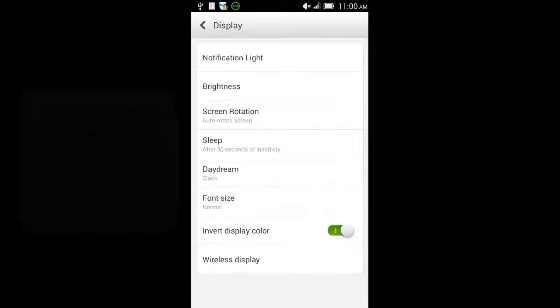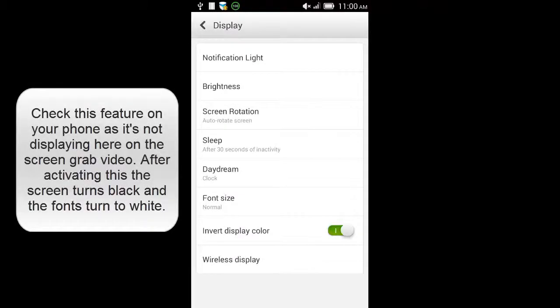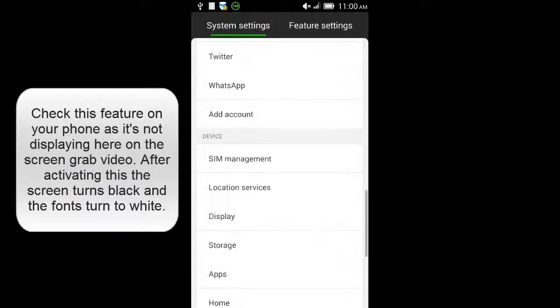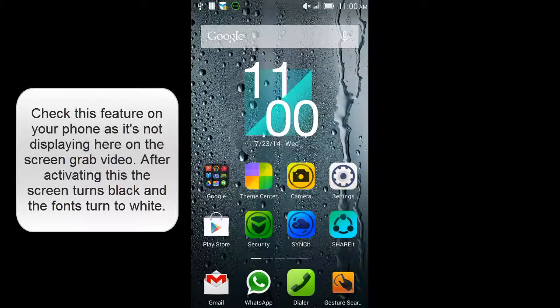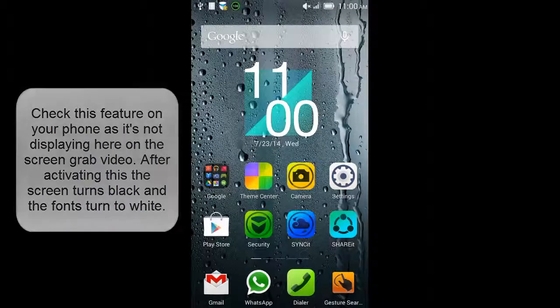Here it's not showing the inverted display on the screen recording, so check it on your phone and you will get to know the white screen turns completely black.